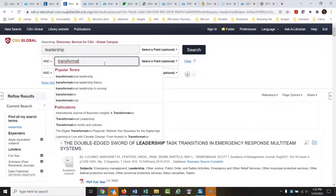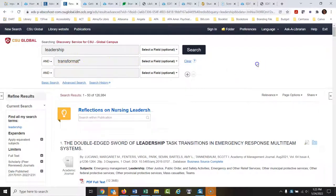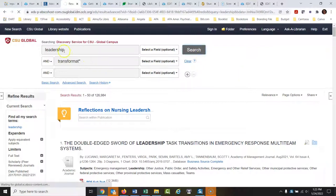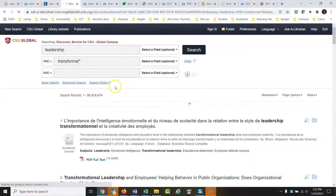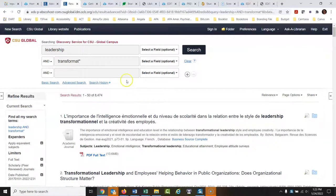There's a style of leadership called transformational — it also might be 'transformative.' There are different versions of this word, so I'll show you a trick. I'm going to put an asterisk at the end of 'transform' to get all versions of that word. So I'll add that and search 'leadership' plus 'transform*,' and that narrowed it down quite a bit.